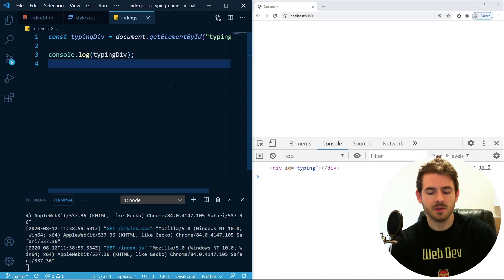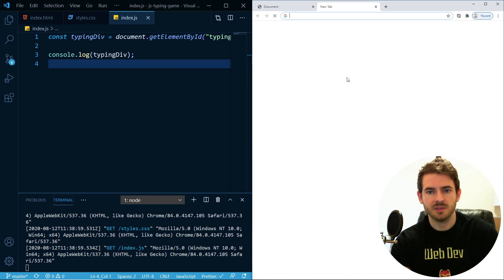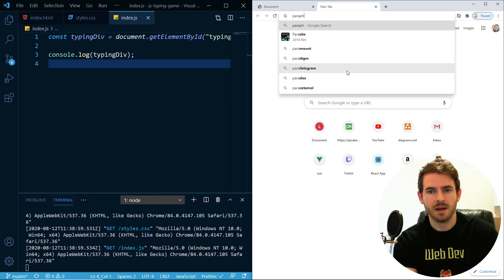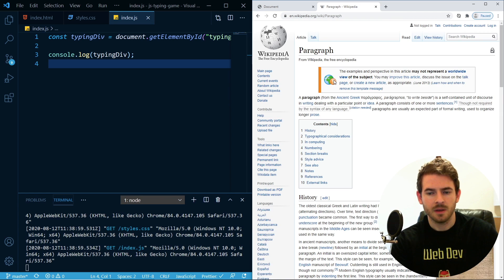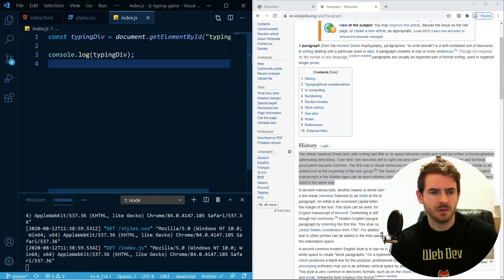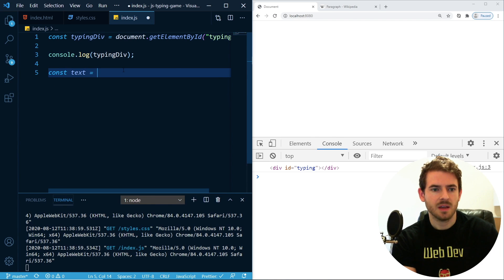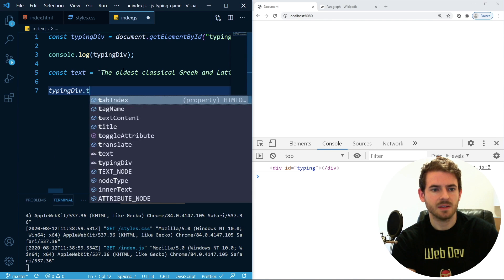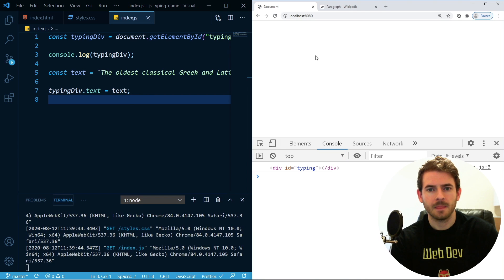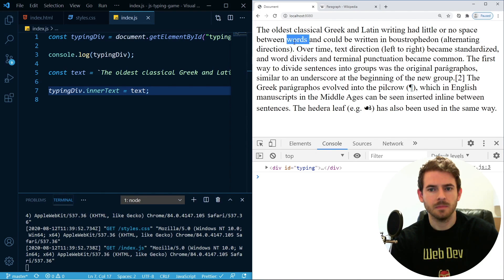We've got the typing div, and what we want to do is have a chunk of text. Let's grab some text from Wikipedia. When this application loads, we want to take that text and insert it into the typing div. So 'typingDiv.innerText = text' — let me check that — yes, it's called innerText.